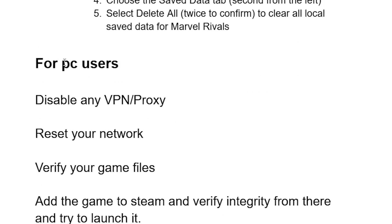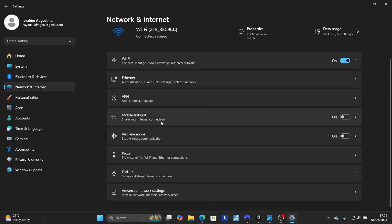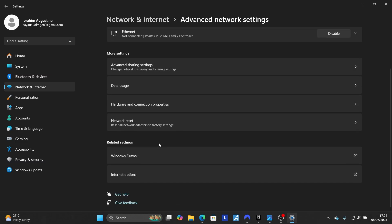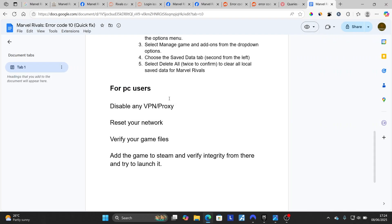For PC users, first disable any VPN or proxy you are connected to, then reset your network. To reset your network on PC, press Windows + I to open Settings, select 'Network and Internet,' scroll down to 'Advanced Network Settings,' and click on it. Scroll down to find the 'Network Reset' option, click on it, then select 'Reset Now' to reset your network and check if the issue has been resolved.